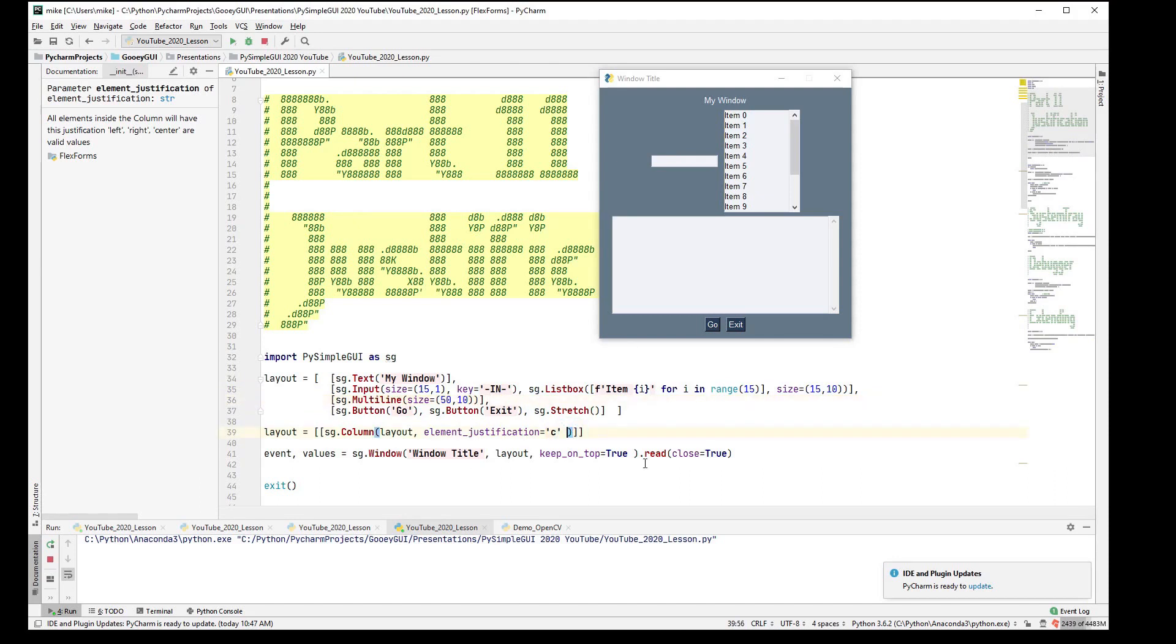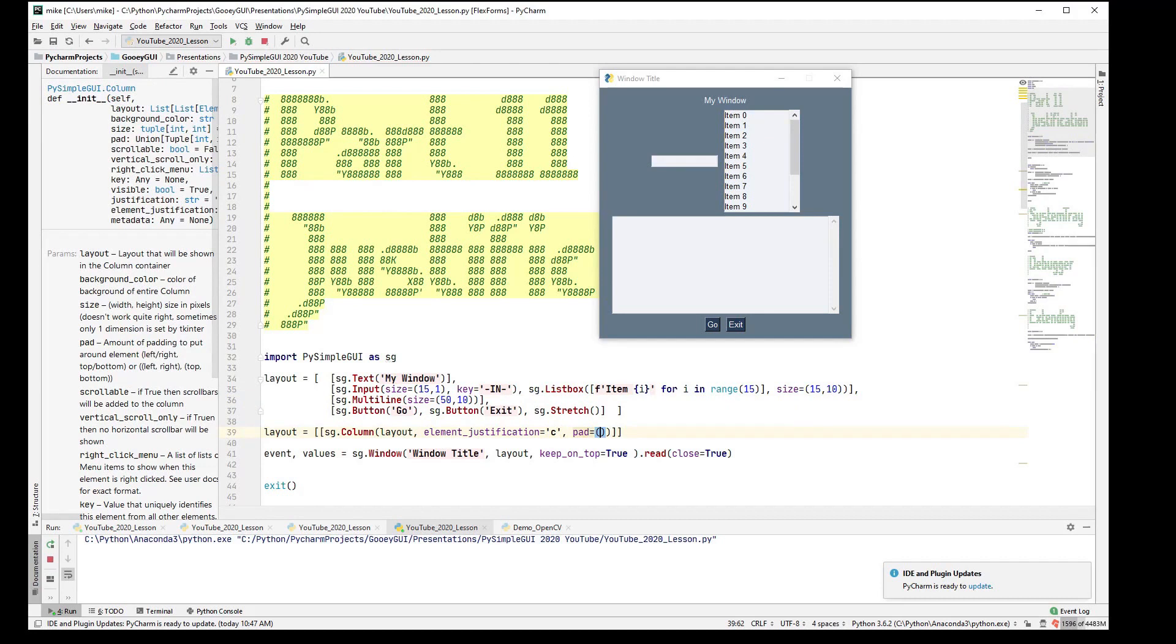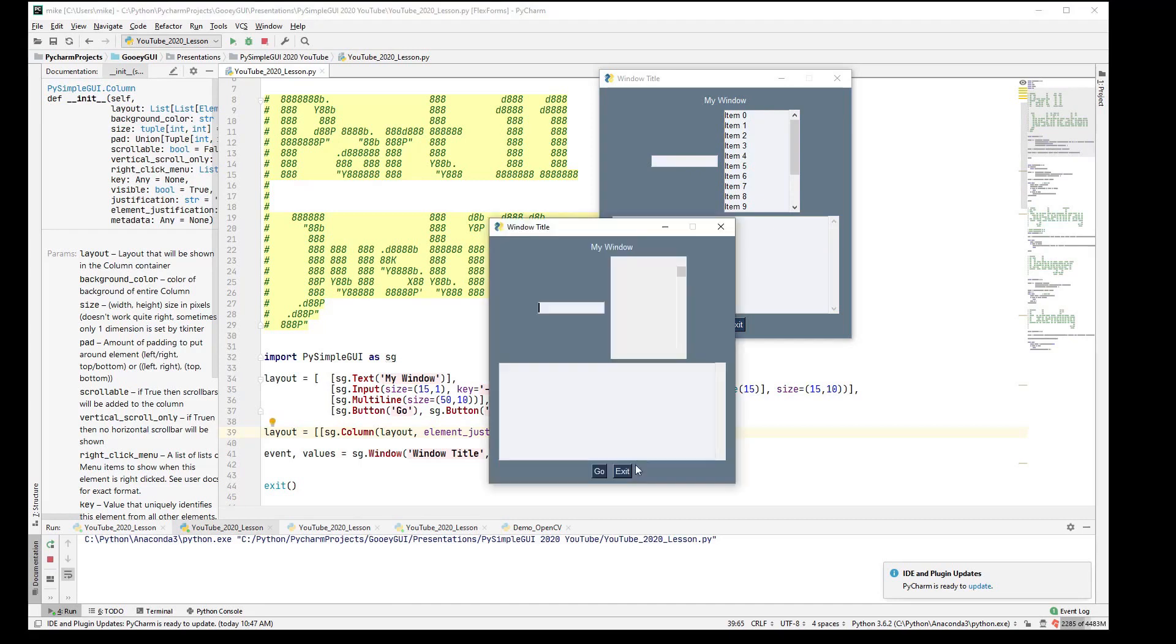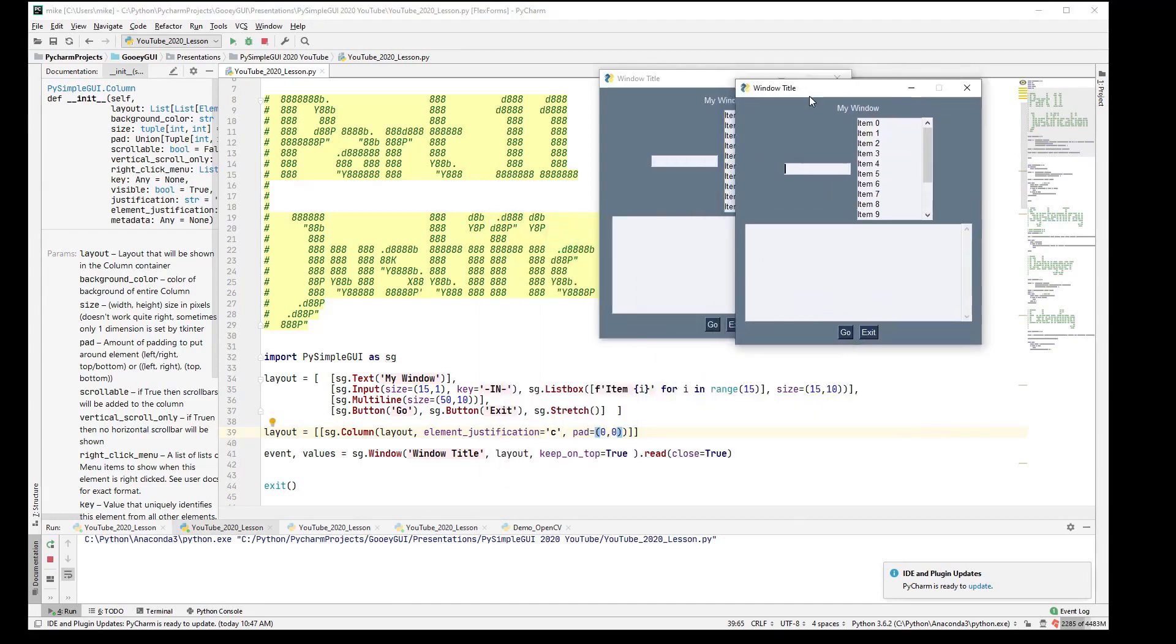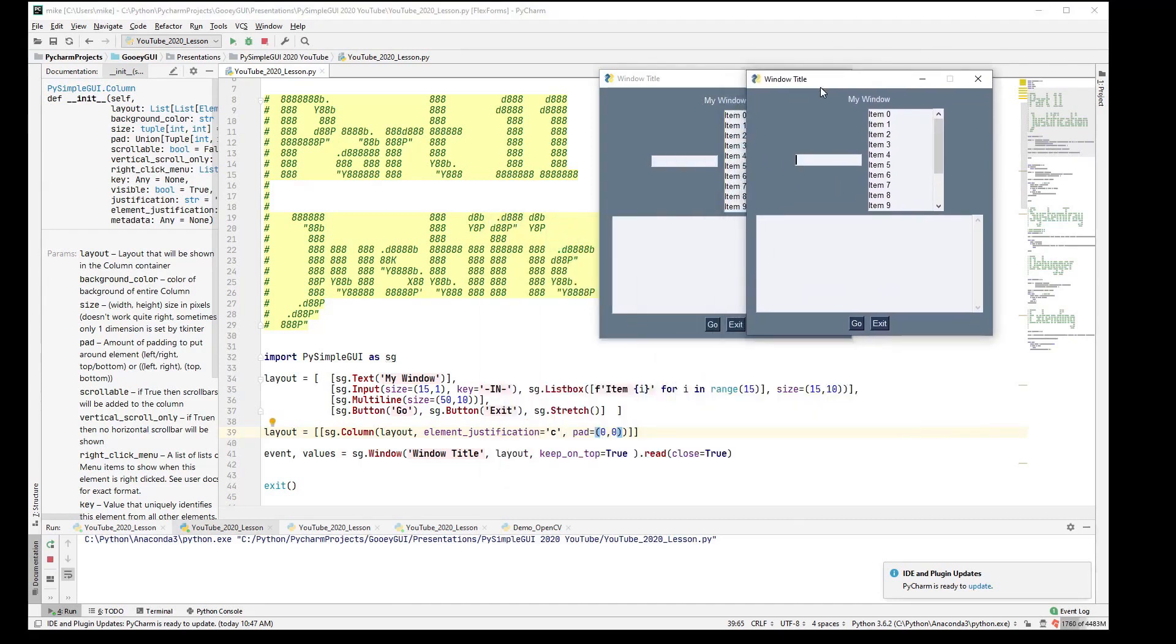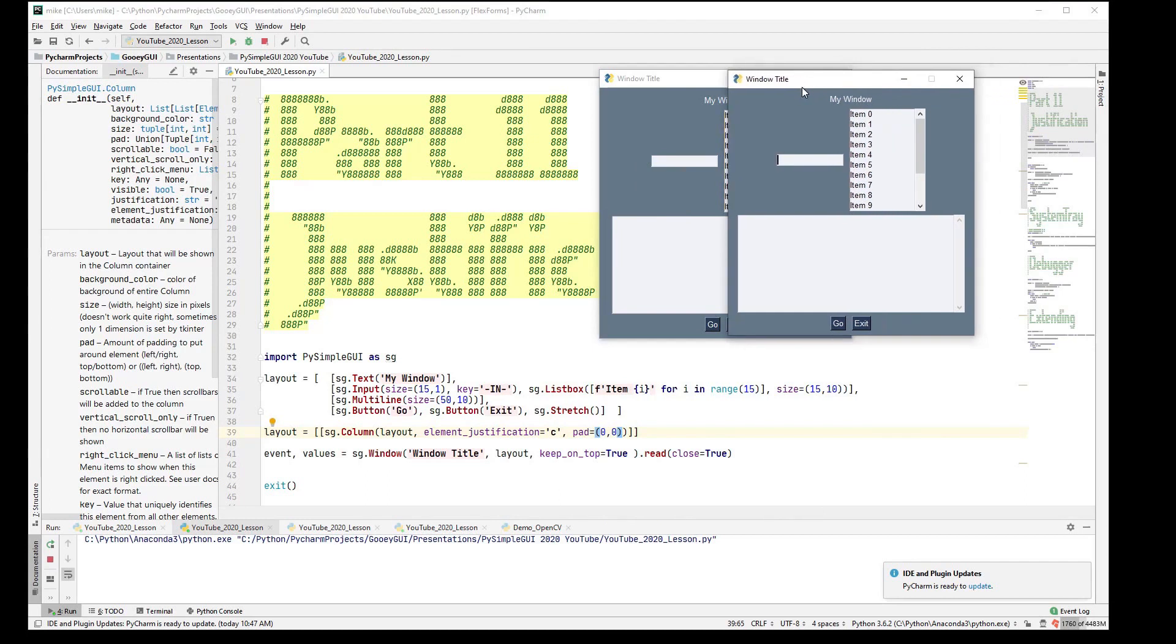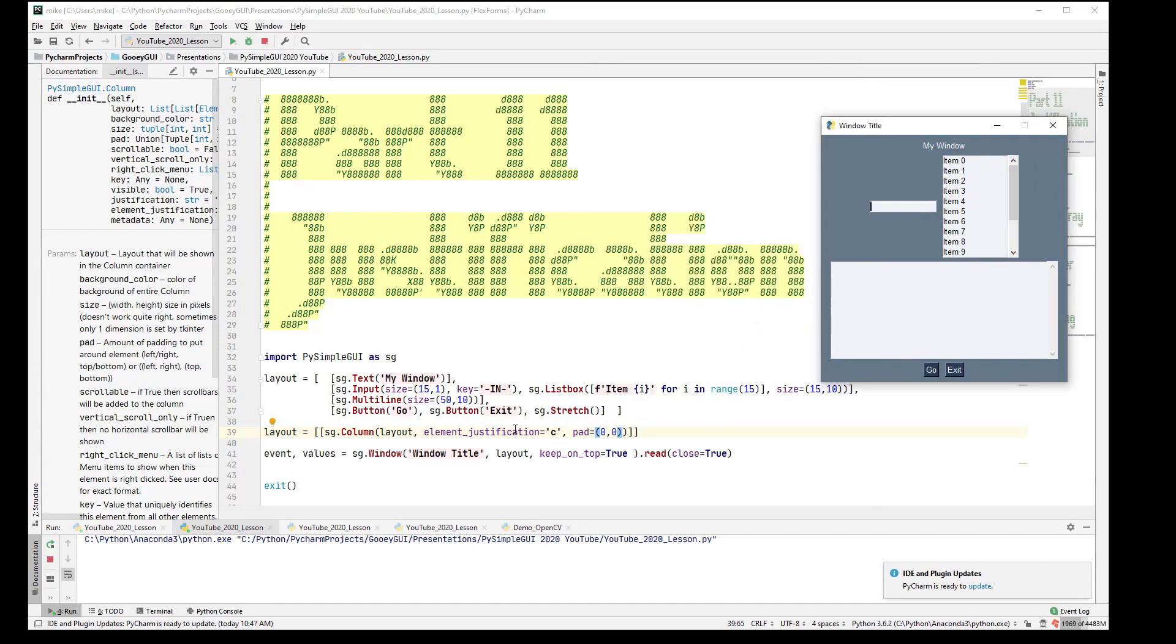You can also, you may want to add, if we want this to be exactly the same, put a pad of 0, 0 on there, and that will add your column element without having your window size increase at all. See how this window is a little bit bigger than the other one.